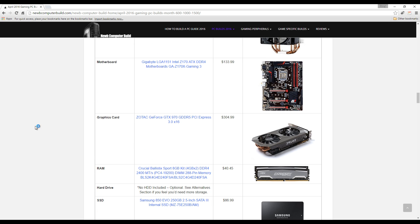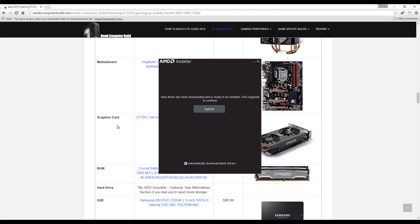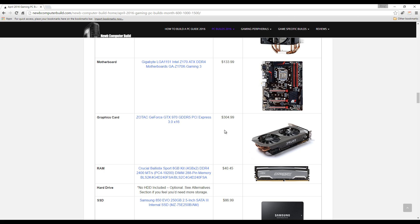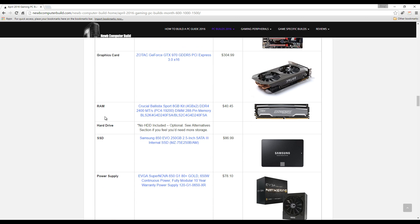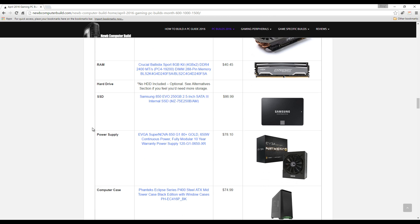The graphics card is this Zotac GeForce GTX 970, same as included last month, and that's $304.99, which is a little cheaper than last month I think as well. RAM: we have eight gigabytes of DDR4 Crucial Ballistix Sport, two four gigabyte sticks, $40.45.